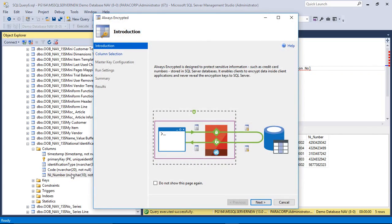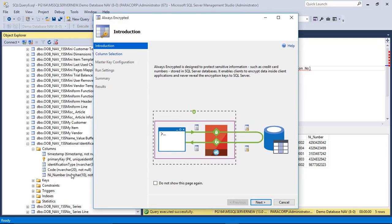So Always Encrypted is designed to protect sensitive information such as credit card numbers or national identification numbers, for example, US social security numbers. These are the data that is stored in Azure SQL database or SQL Server database.